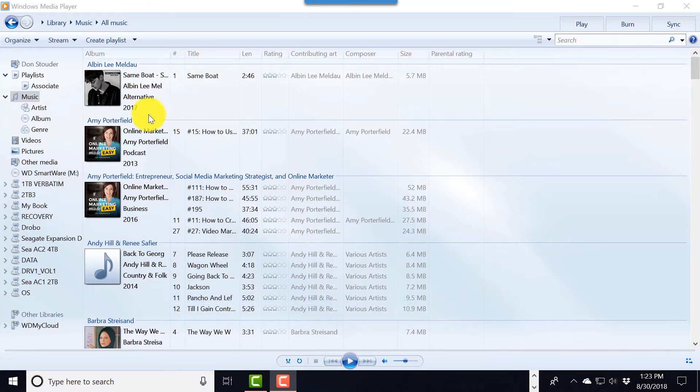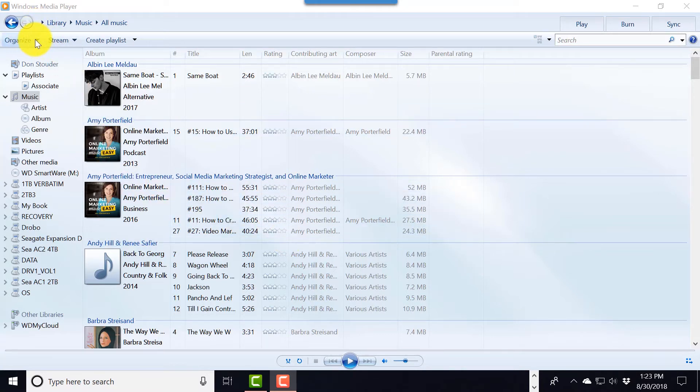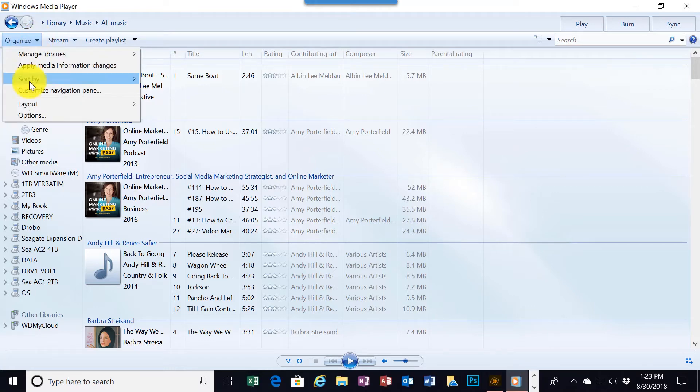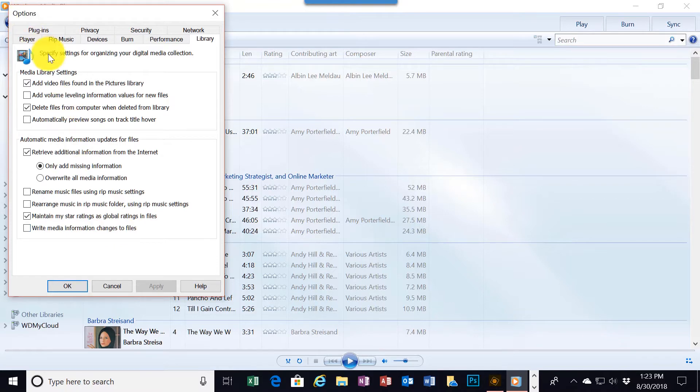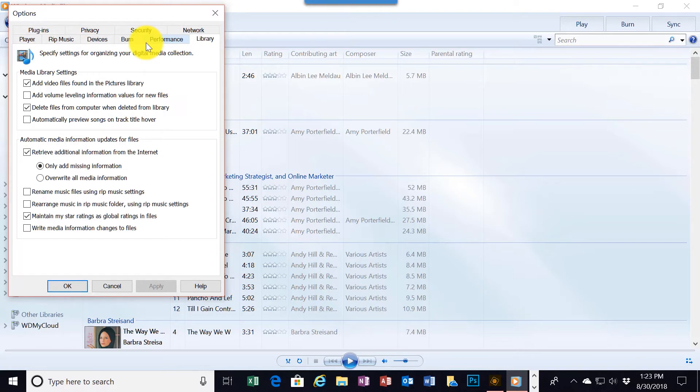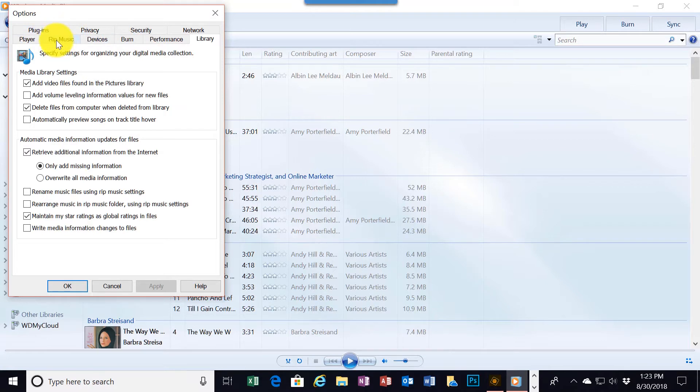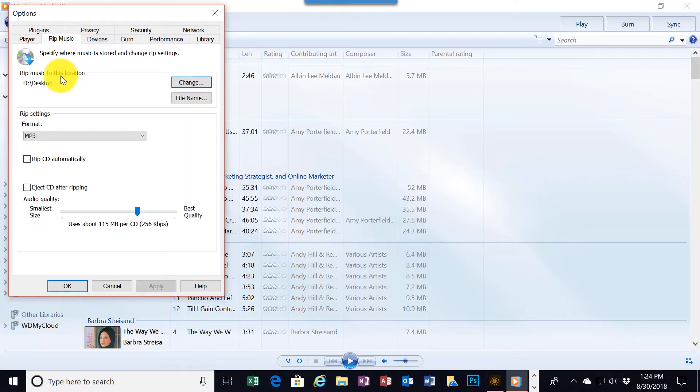On the newer versions of Media Player I'm going to go up here to click on Organize, the down arrow, and I'm going to go down and click on Options. As you can see I have a dialog box here with several tabs. I'm going to click on the one here that says Rip Music. That opens up a new dialog box.